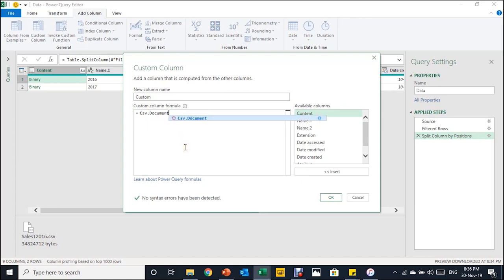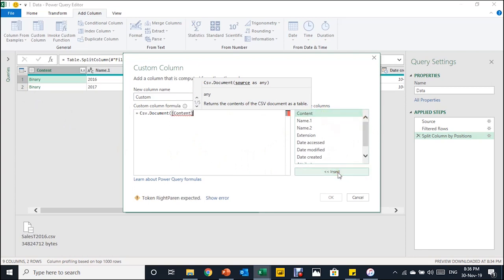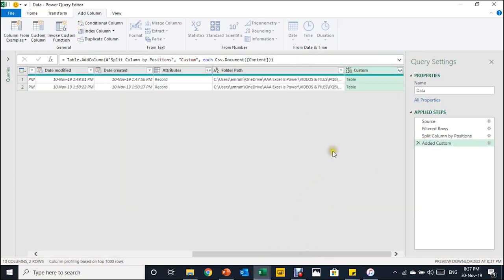Because I'm using Office 365, it gives autocomplete help — you can click on it or write it yourself. Make sure you use the correct spelling and be aware that Power Query is a case-sensitive language. I open the bracket and inside the formula I select the Content column from the available columns list and insert it, then close the bracket. There is no syntax error shown, so we're good to go. After clicking OK, a new column called Custom is added.